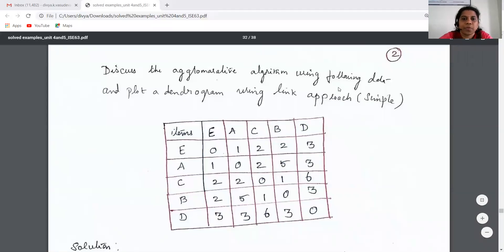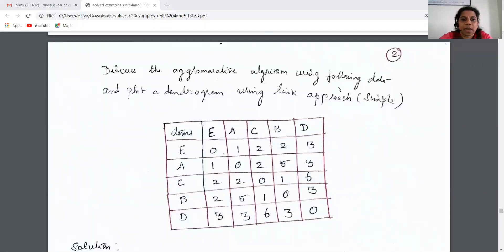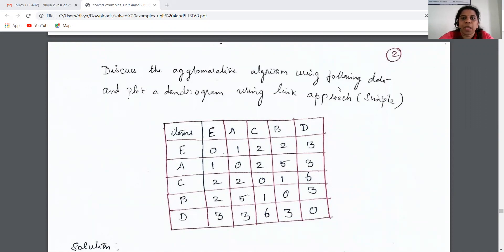Good morning. In the last video we had seen hierarchical clustering methods, mainly agglomerative and divisive analysis methods. In this video we will do one problem based on the agglomerative hierarchical method.